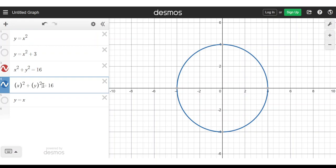What I want to show you is that the key to understanding how graphs transform — how they shift, how they stretch, how they reflect — is to understand that what we're doing is we are replacing x or y with different terms. We take out x or y from our equation and we replace it with something else.